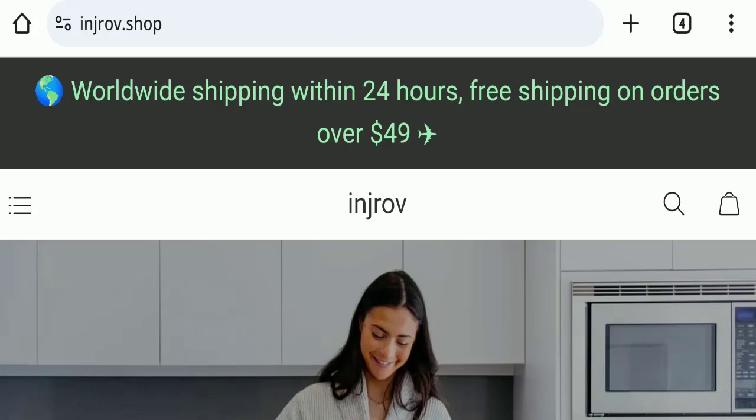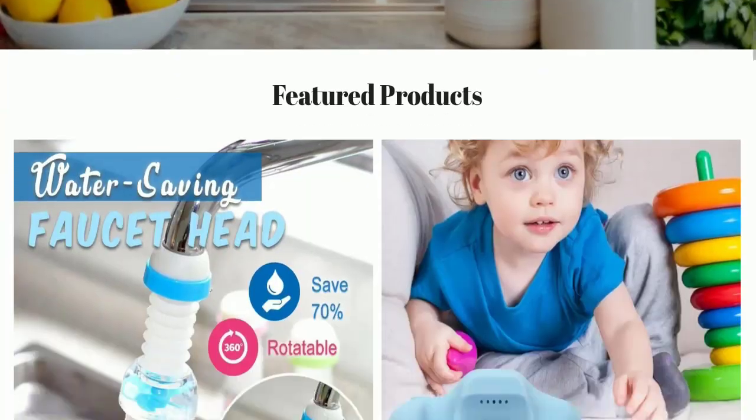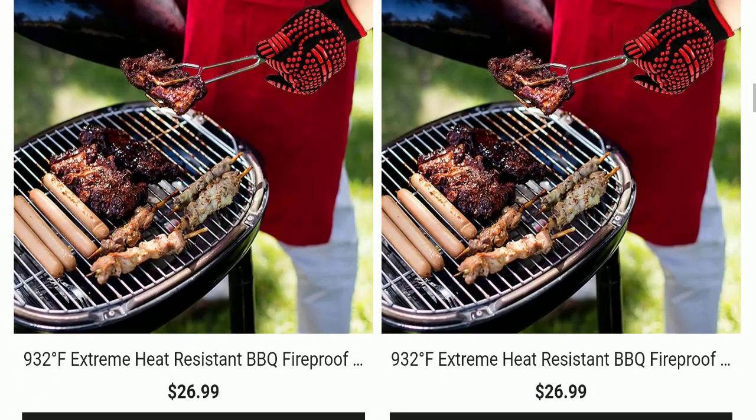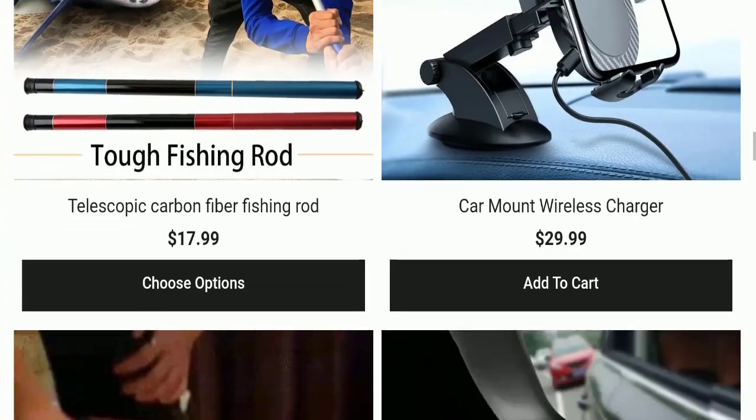First, we'll find out about the website type and products they're offering. This is an e-commerce site, and as you can see here, this website is offering many different types of products.